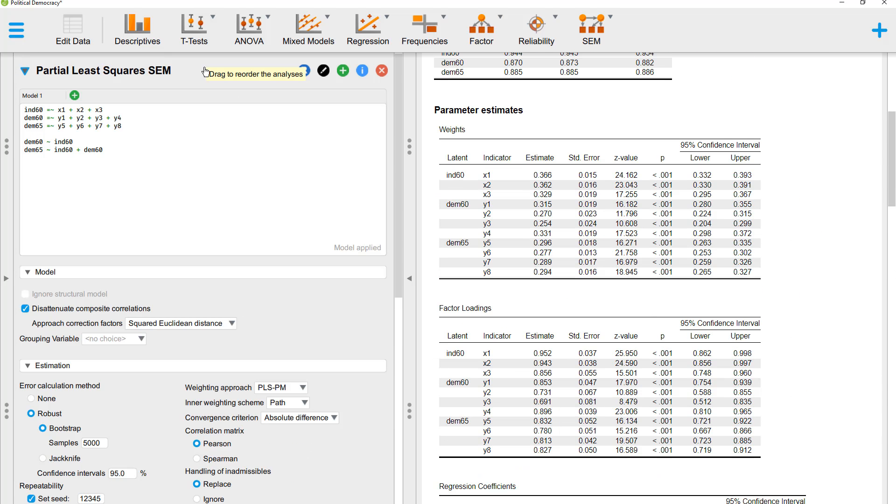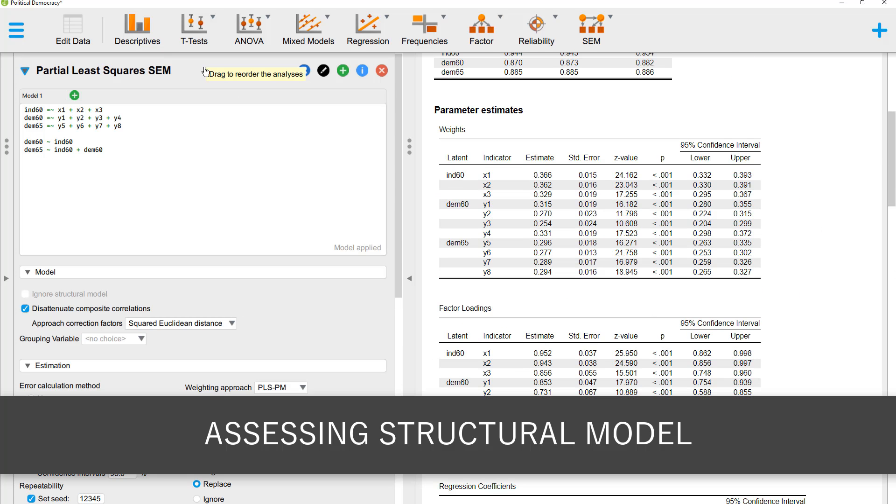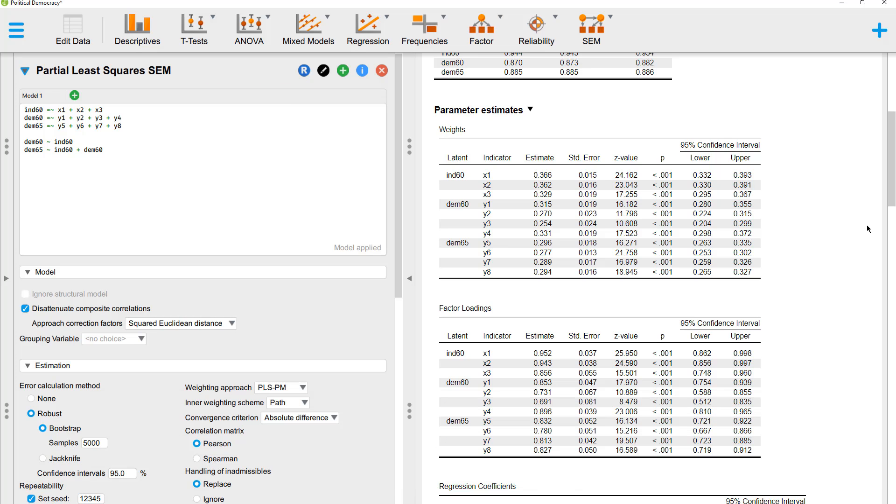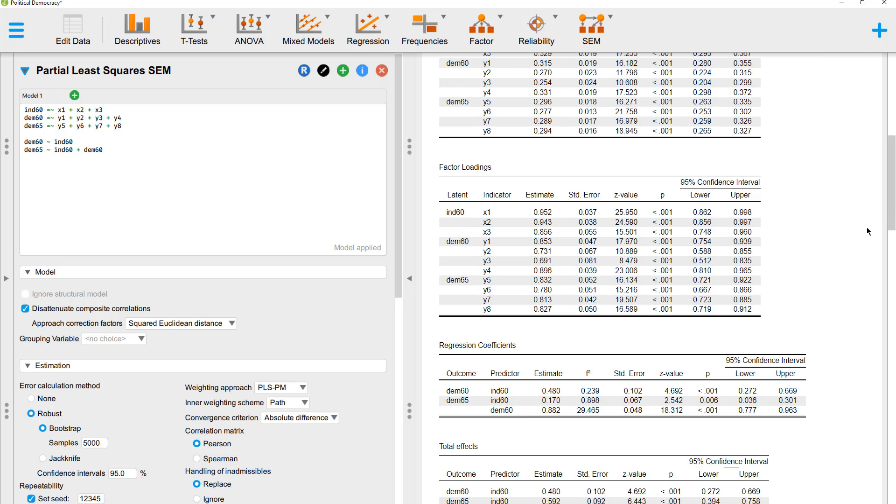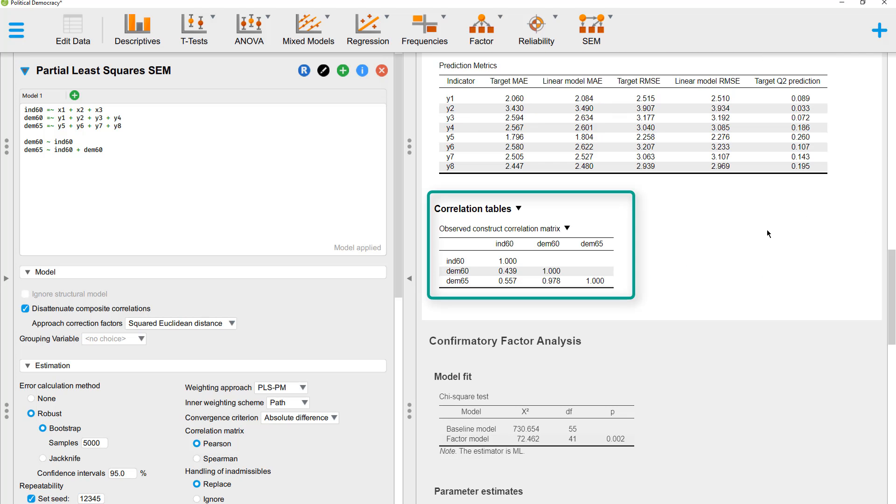Okay, back to the PLS-SEM results. Now we can look at the structural part of the model. We don't have a measure for multicollinearity between the latent variables. We could look at the correlations. Here's a correlation table between our three constructs.